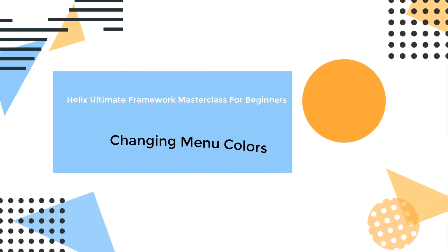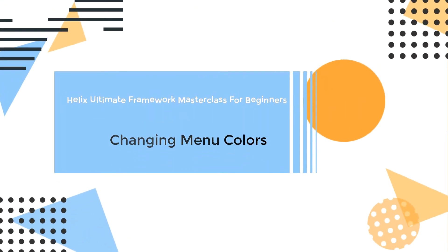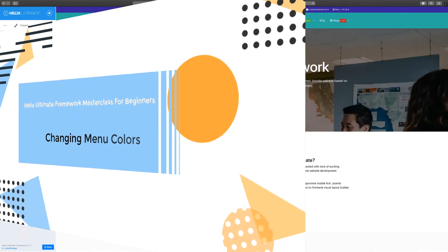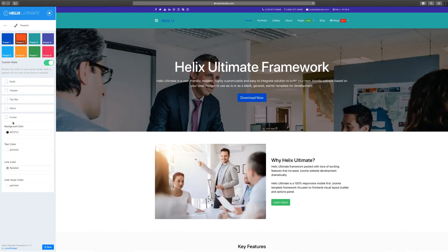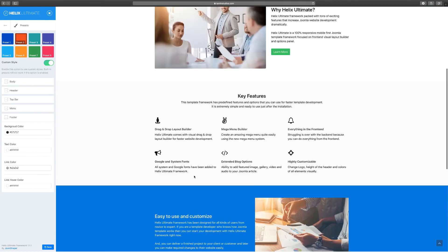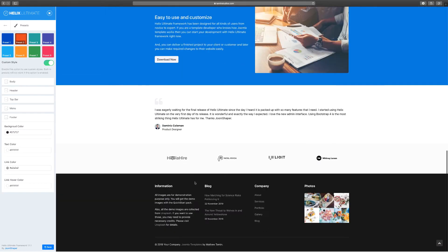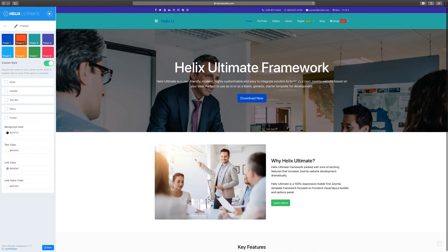In this lesson we're at the last section of the presets, which is the footer. The footer is all the stuff that you see here at the bottom, and as you can see right now the background color is black.